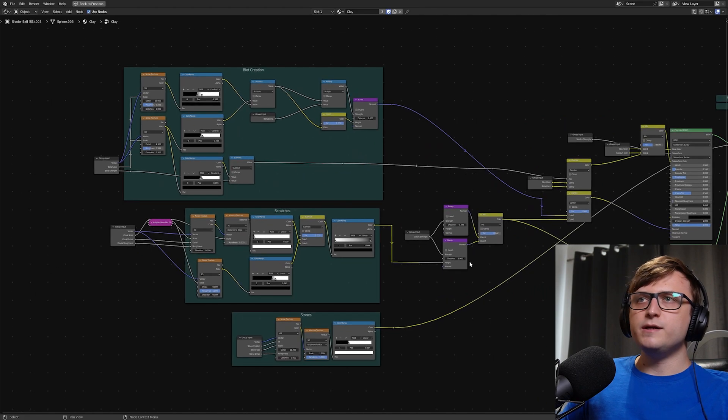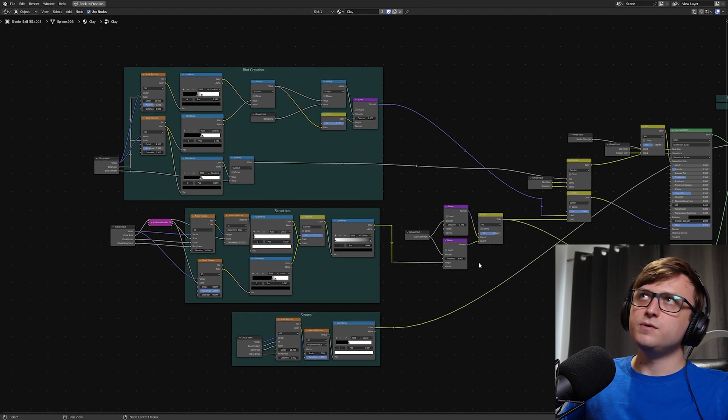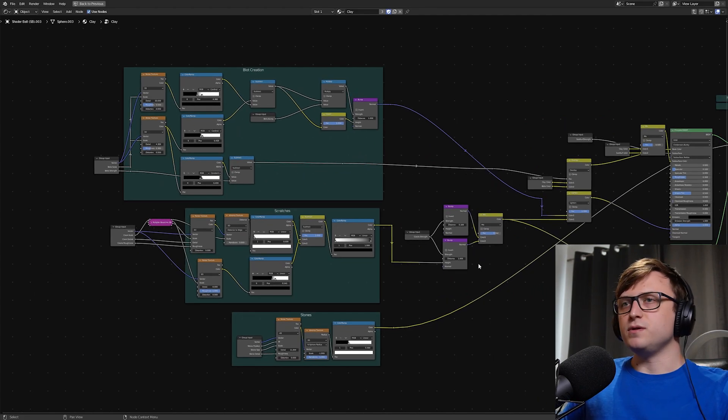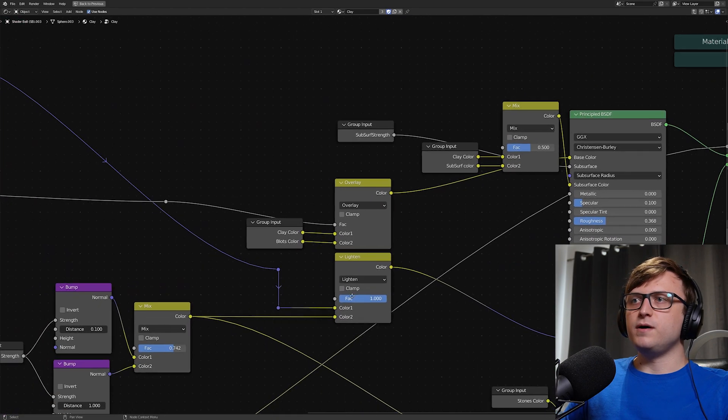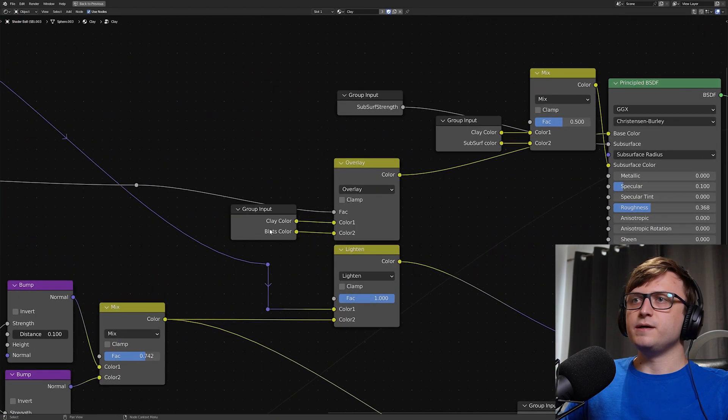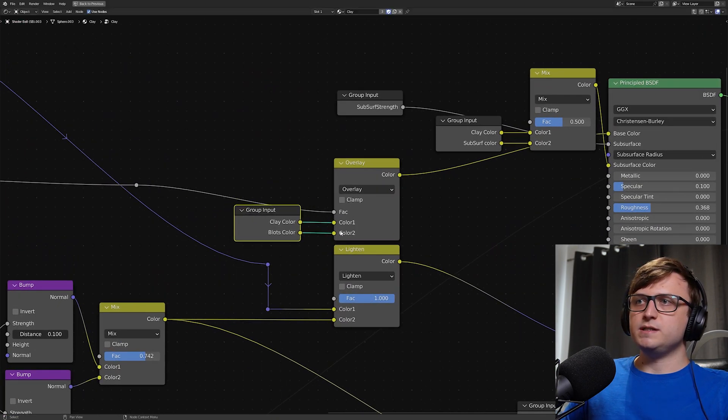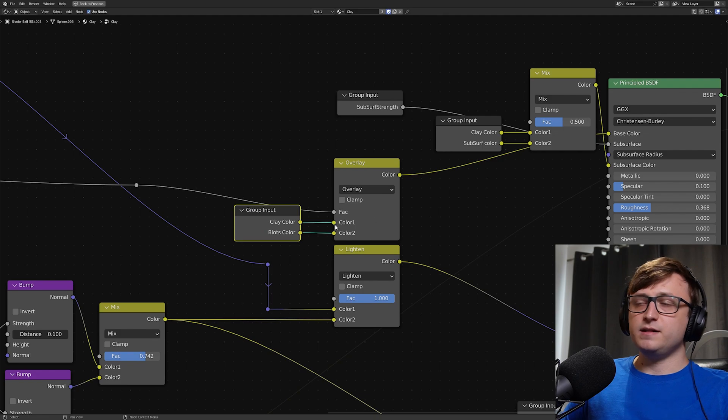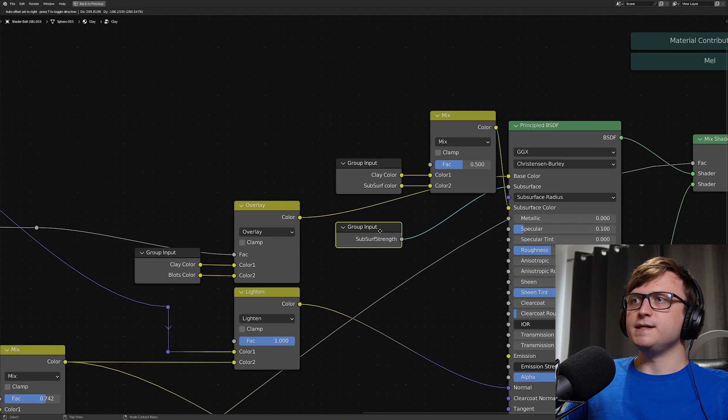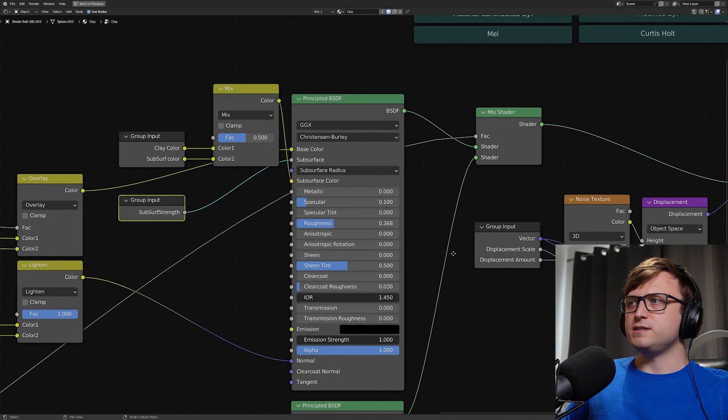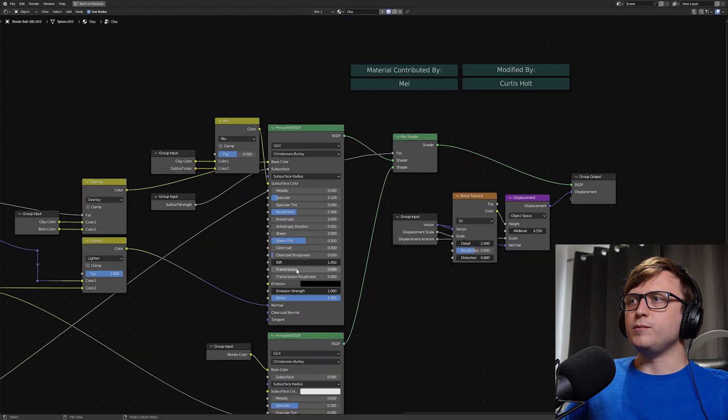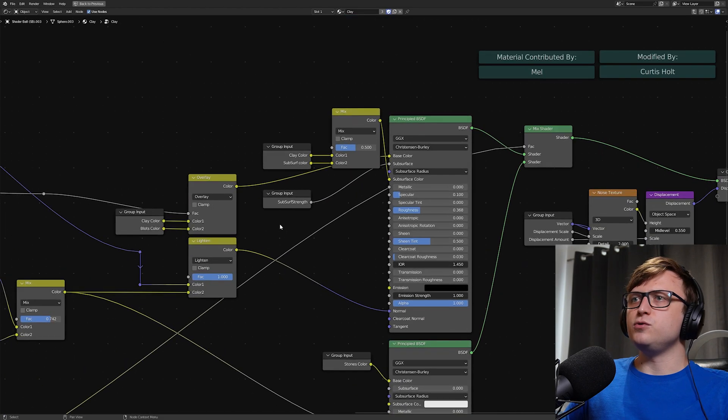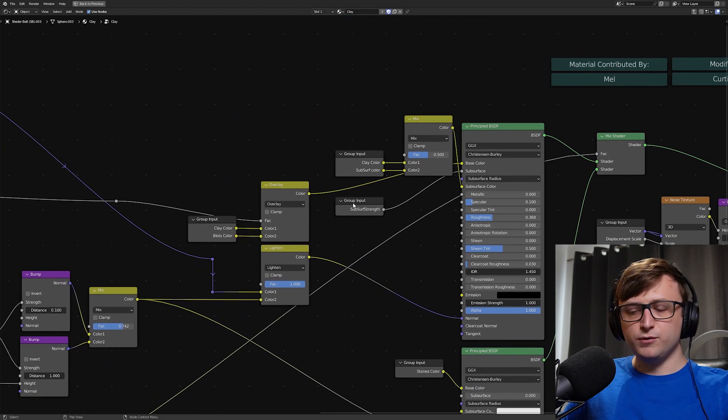But for now, it looks quite good. We don't have too many overlapping cables and wires or noodles or node links, however you want to call them. Strictly speaking, if we're looking at different parts of the material here, we can see exactly which inputs are going into exactly which nodes. It's very clear to understand. Well explained, everything is labeled appropriately. And we don't have too much unnecessary node space.